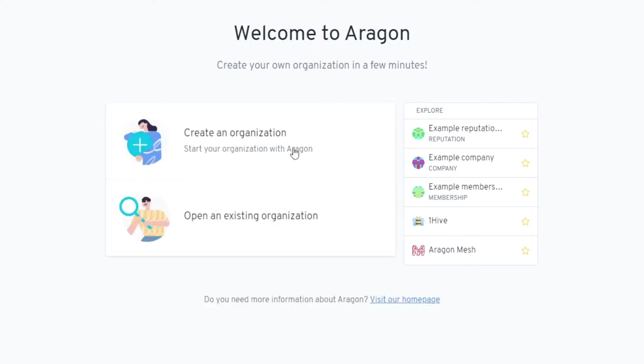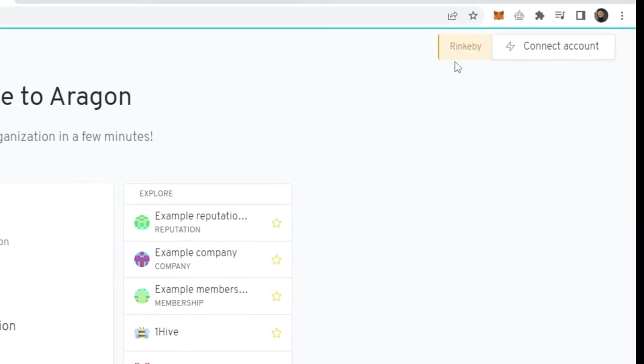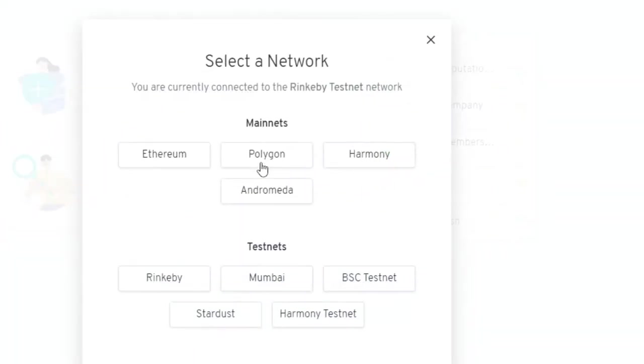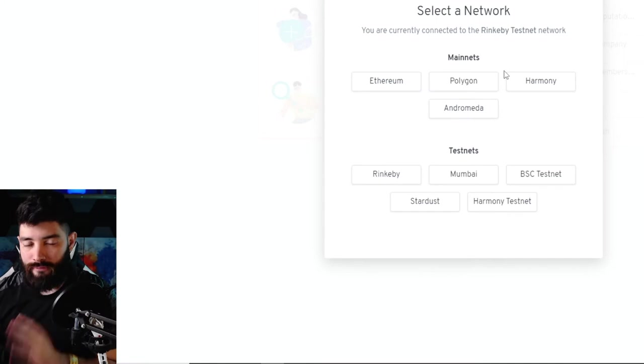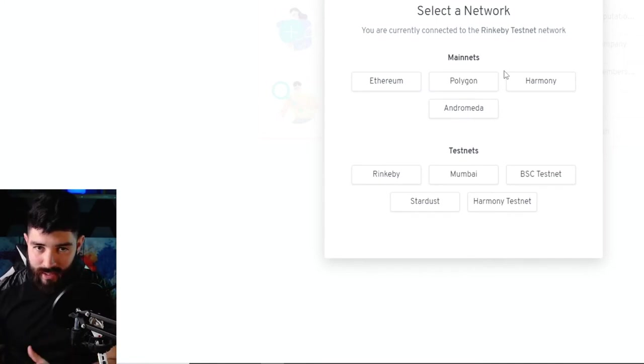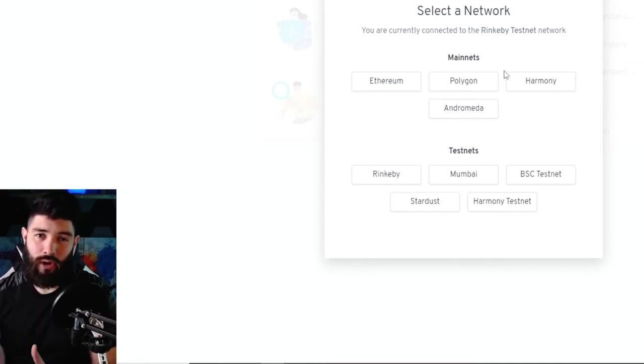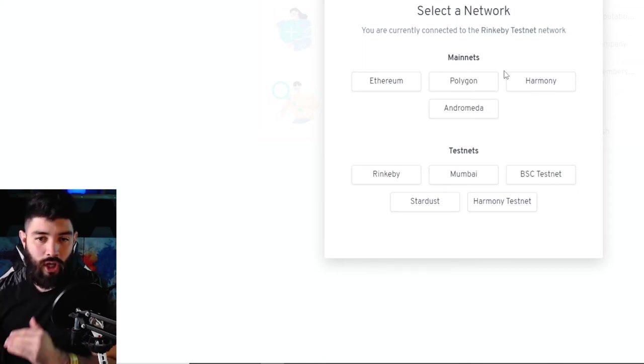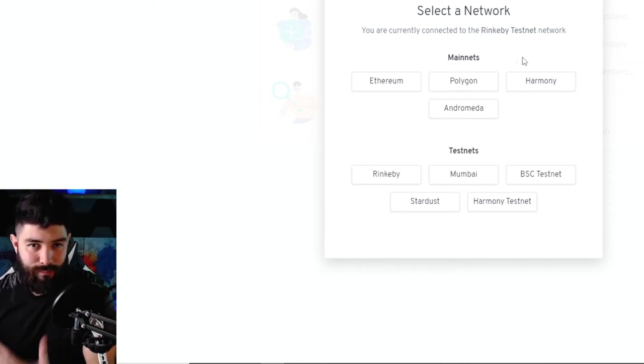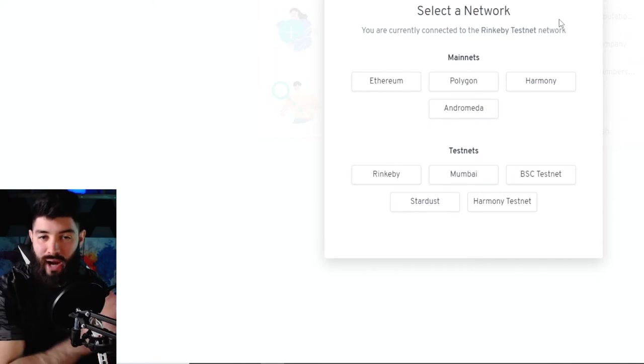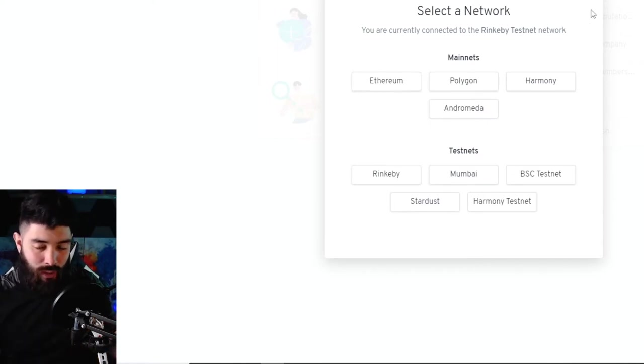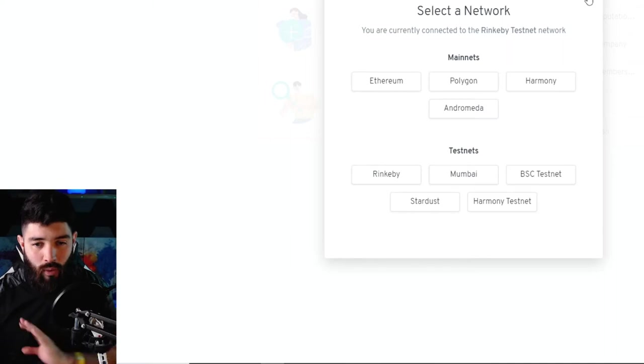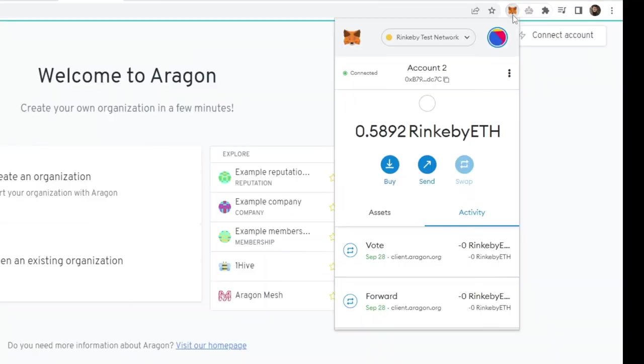We're going to be using Rinkeby, but in the future whenever you want to use a real network just click on Rinkeby right here and then you can pick the network you want to use. If you don't know what network or blockchain you want to be working on, I recommend you look up the four different kinds of blockchains so you understand their use case and pick the best blockchain depending on privacy or transparency settings.